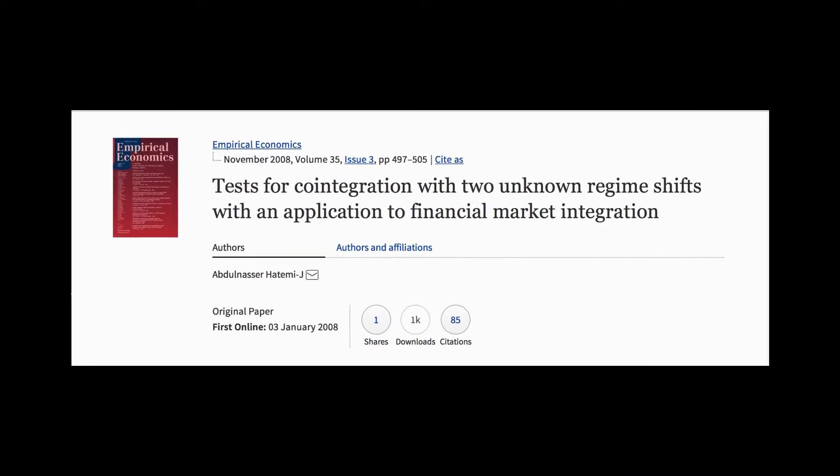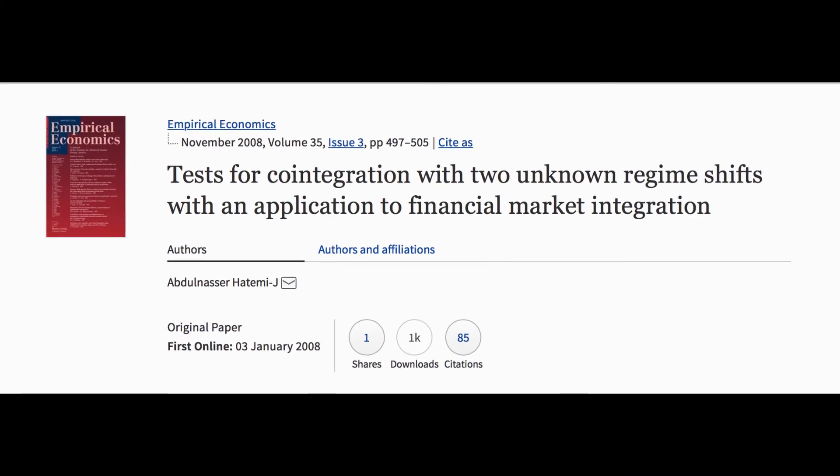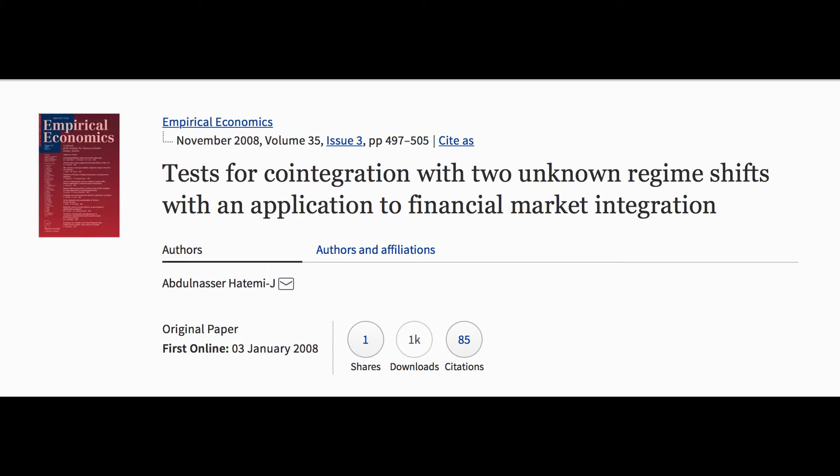Today we will run the code which implements the tests for co-integration with two unknown structural breaks from Dr. Hatemi's 2008 paper in Empirical Economics.